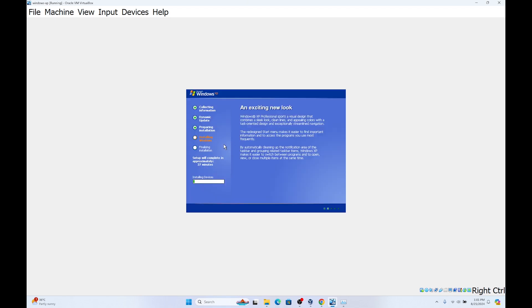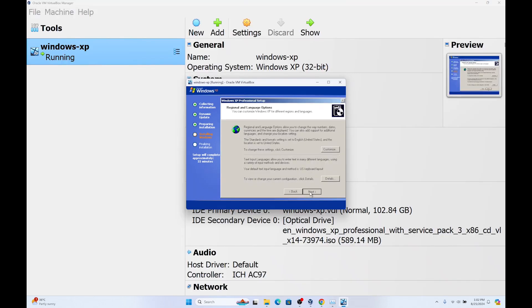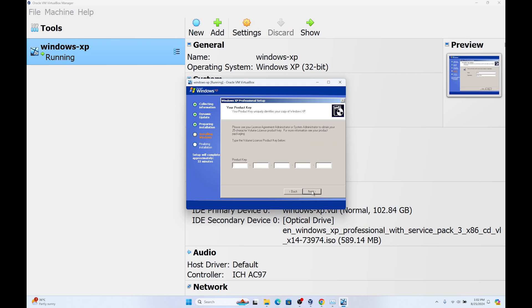Now it's installing the devices and the setup won't take much time. Click on next. Enter your name, your organization. You can type anything. I'm going for code captures. Click on next.